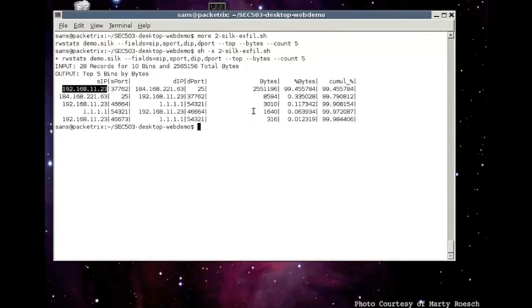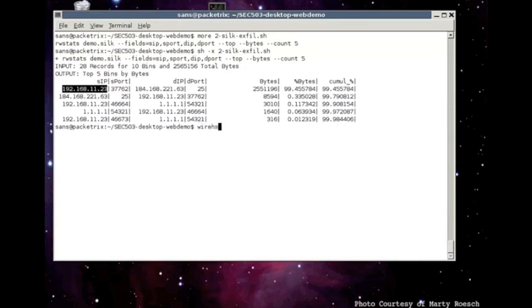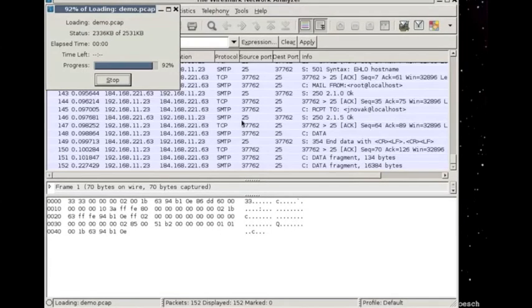Now, we have pretty much assumed or concluded that there is exfiltration. At this point, it really helps to look at the content or payload to see if we can discover what the exfiltration is. And when we're talking content or payload, we are typically talking about Wireshark. So, let's take a look at this PCAP in Wireshark.